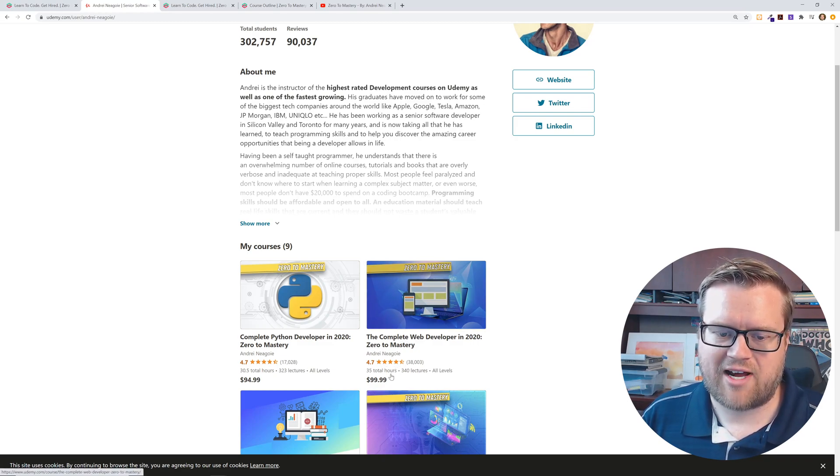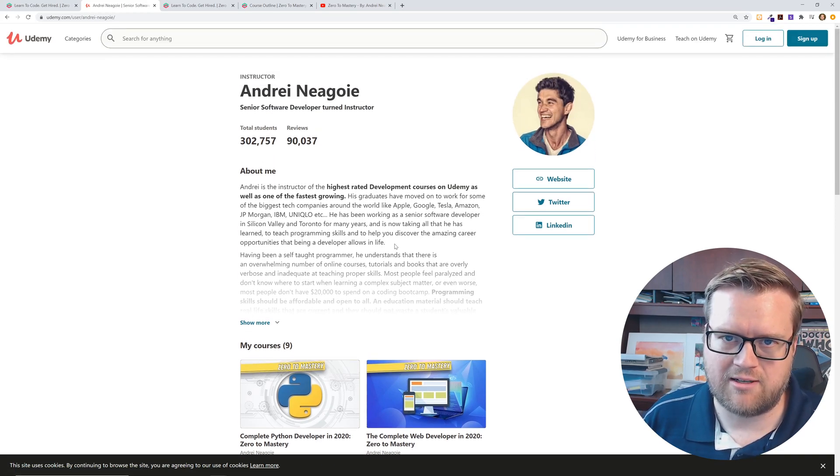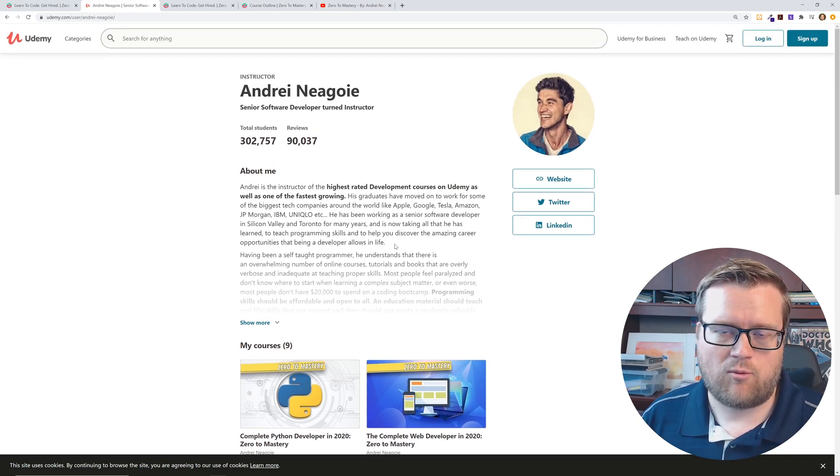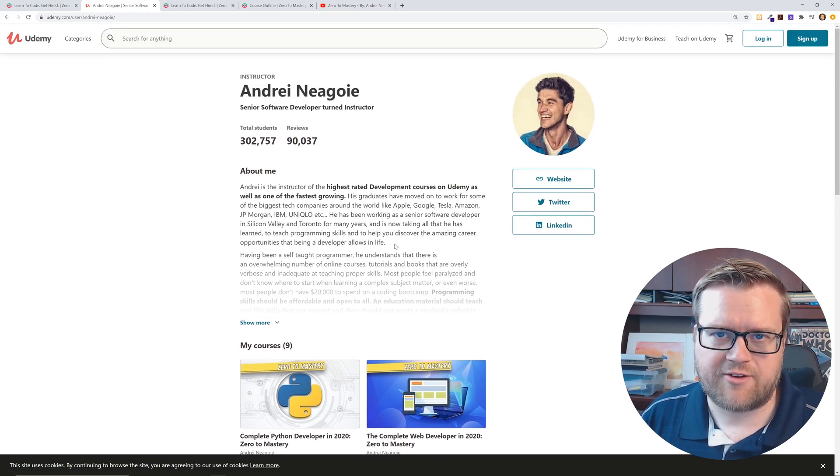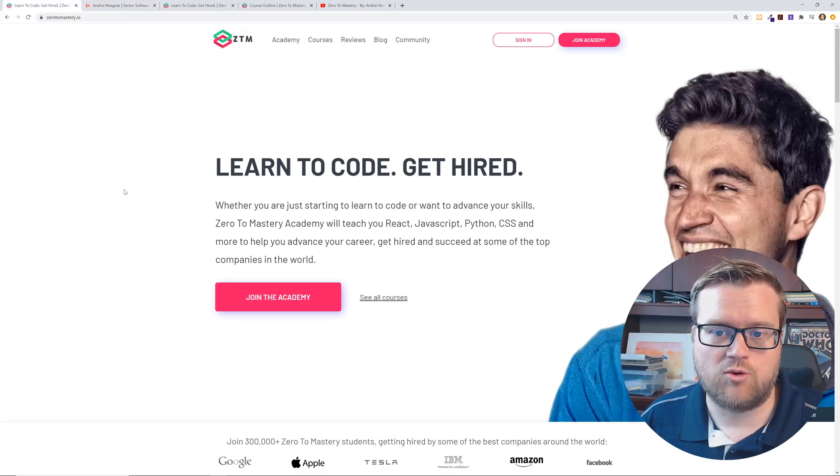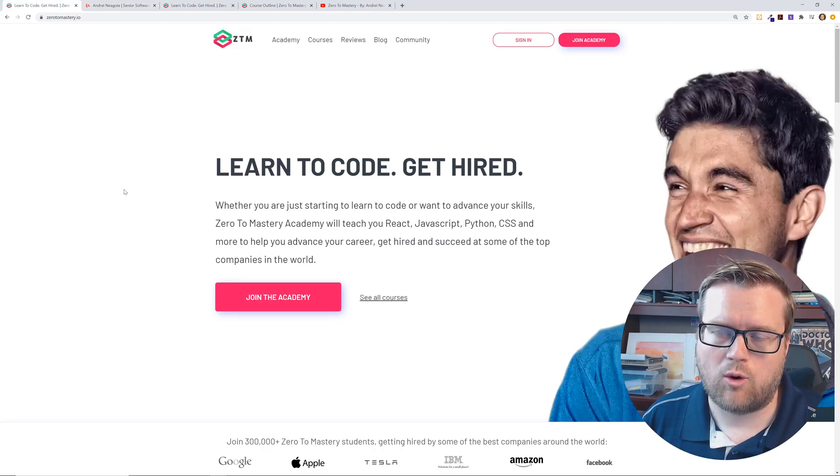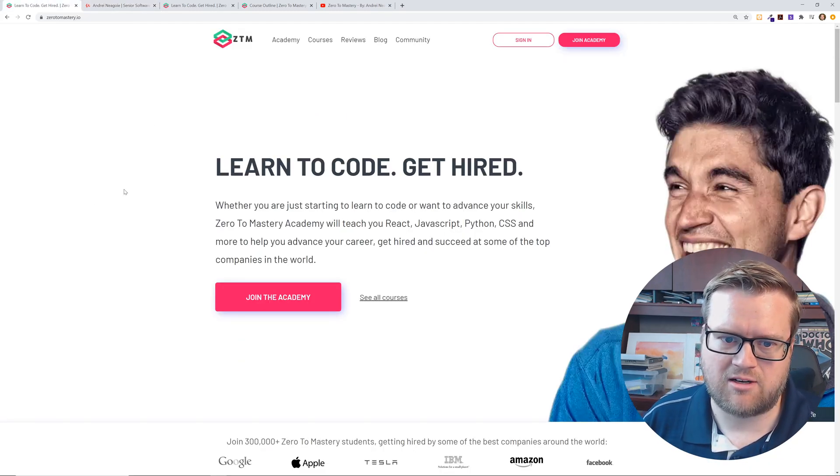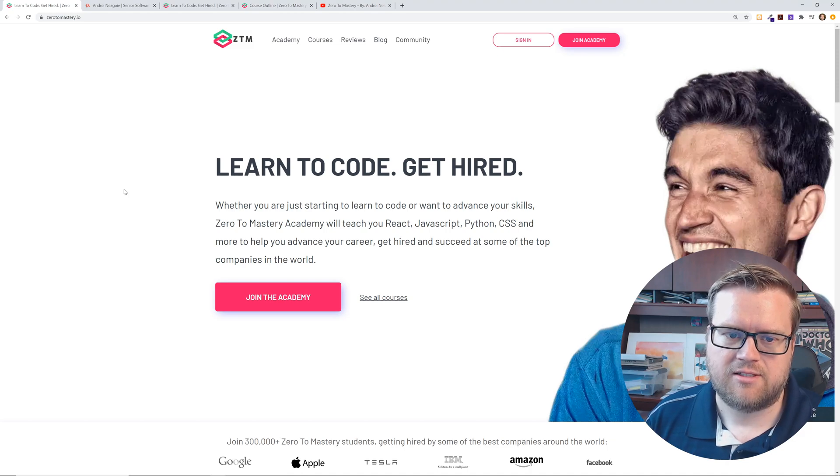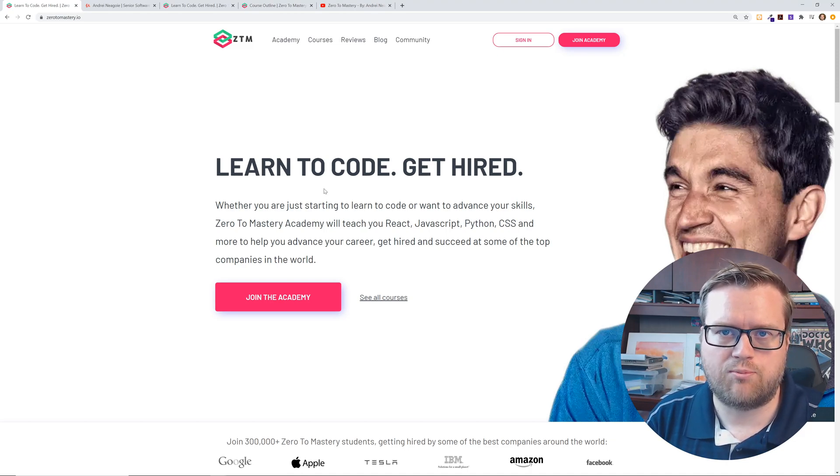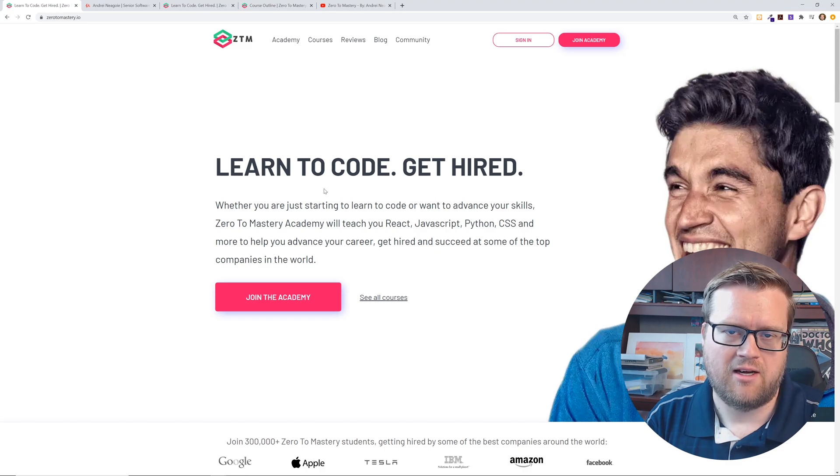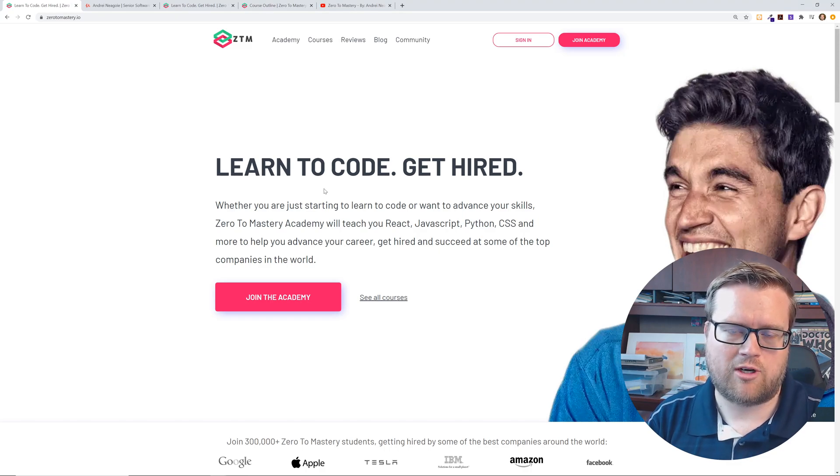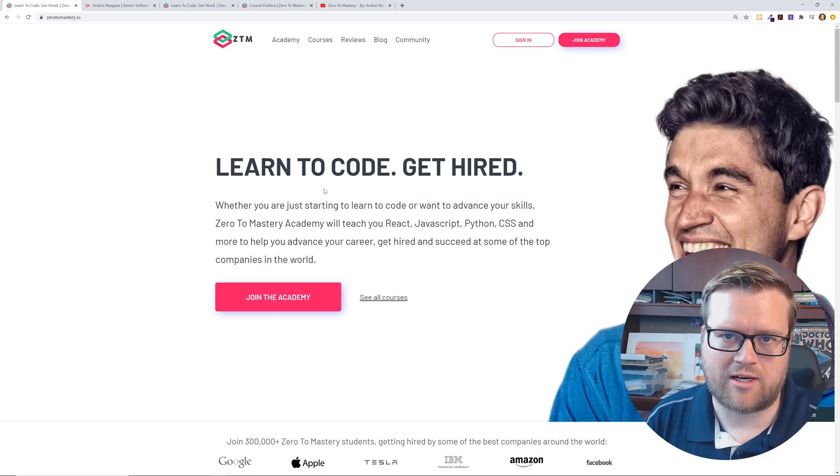He has this complete web developer in 2020 Zero to Mastery bootcamp. It has 4.7 out of five star rating. It has 35 total hours of instruction. It's a really great deal, but I wanted to actually look at his other courses and in fact, look at his new whole academy he's calling it.